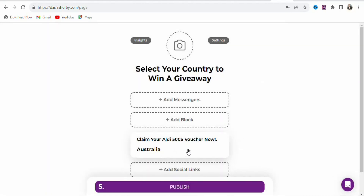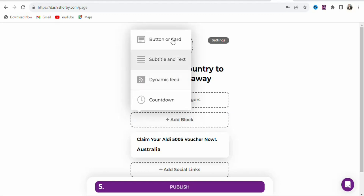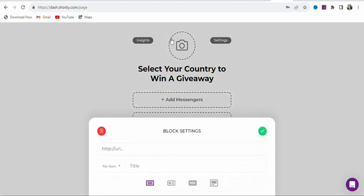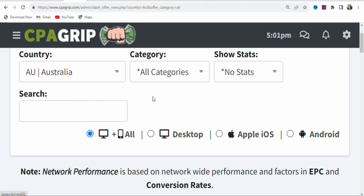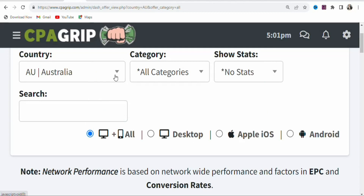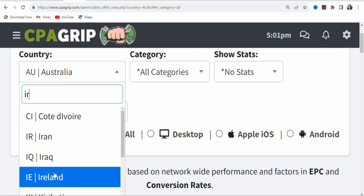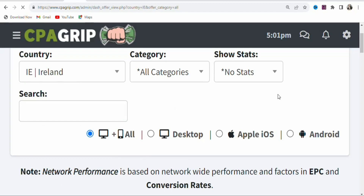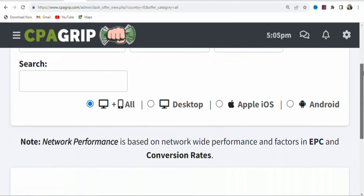Once that is done, click to add it — you can see it has been added. You can add an image, but we are not going to do that. Click 'Add Block' again to add an offer from a different country. Select Button or Card, then go back to CPA Group and search for a different country — in this case, Ireland.